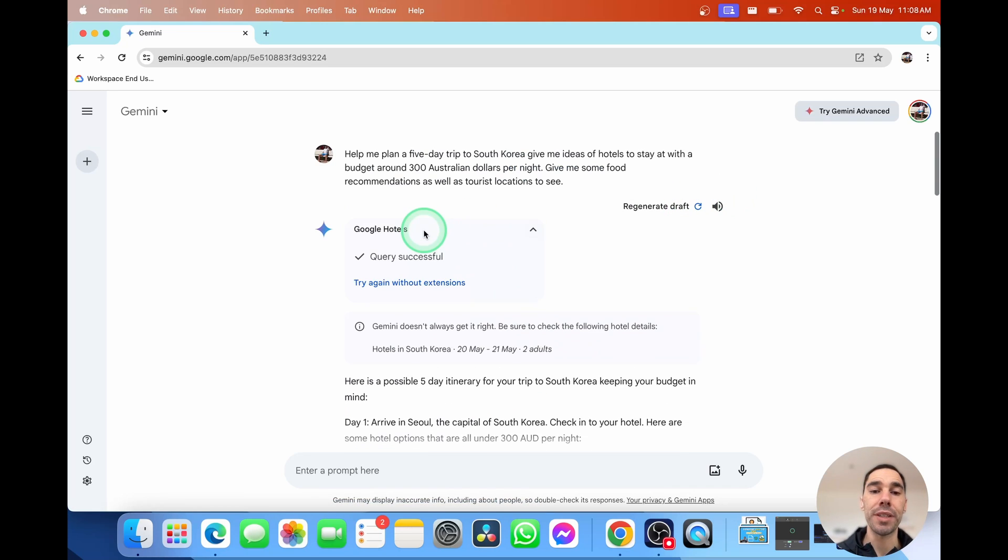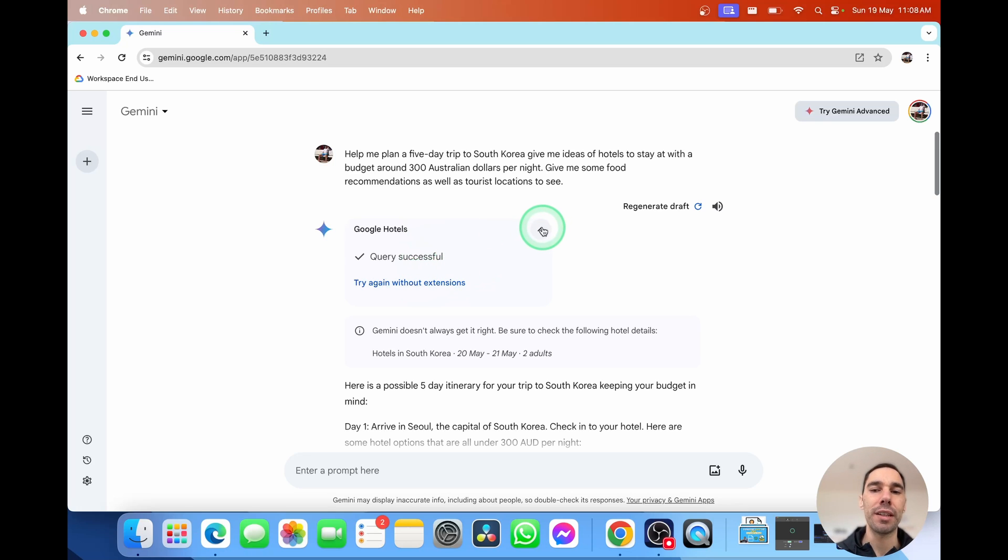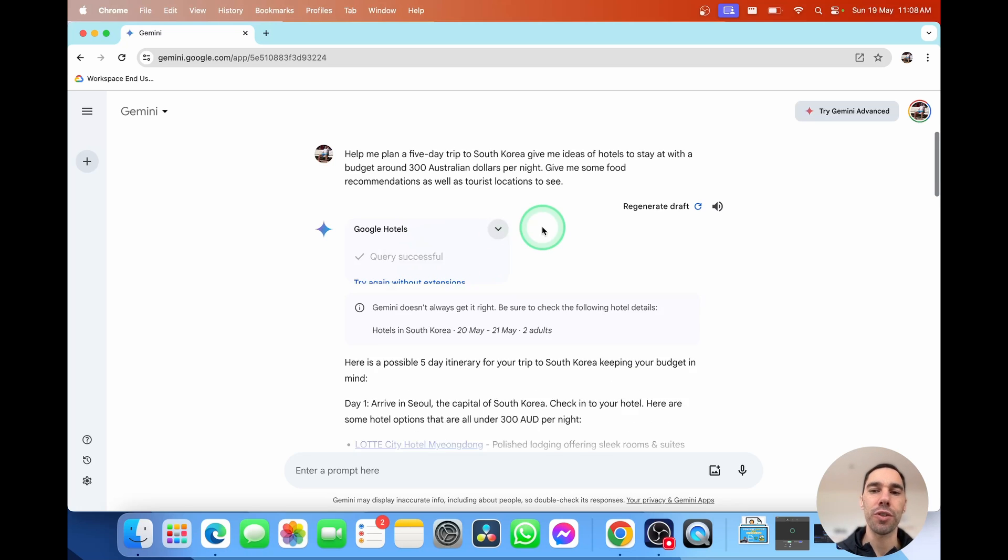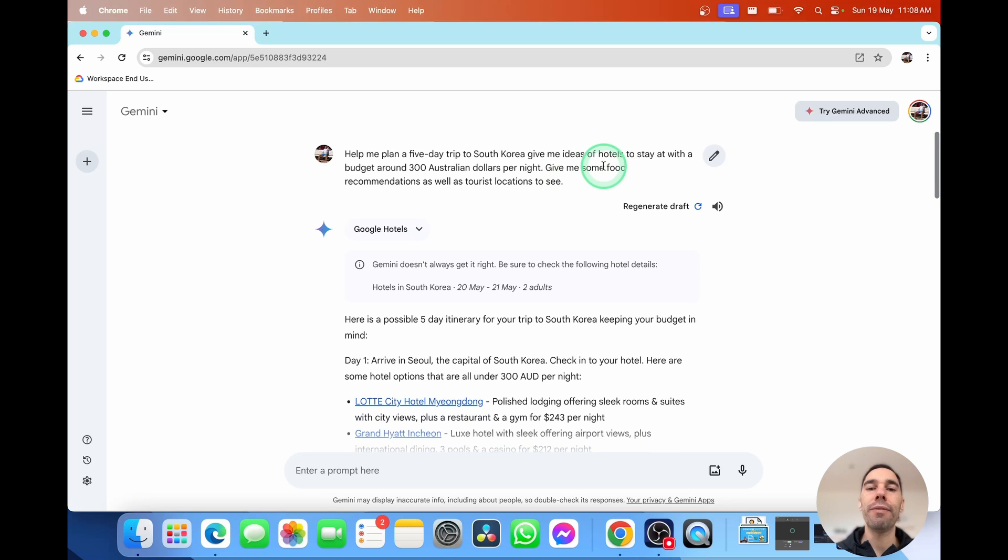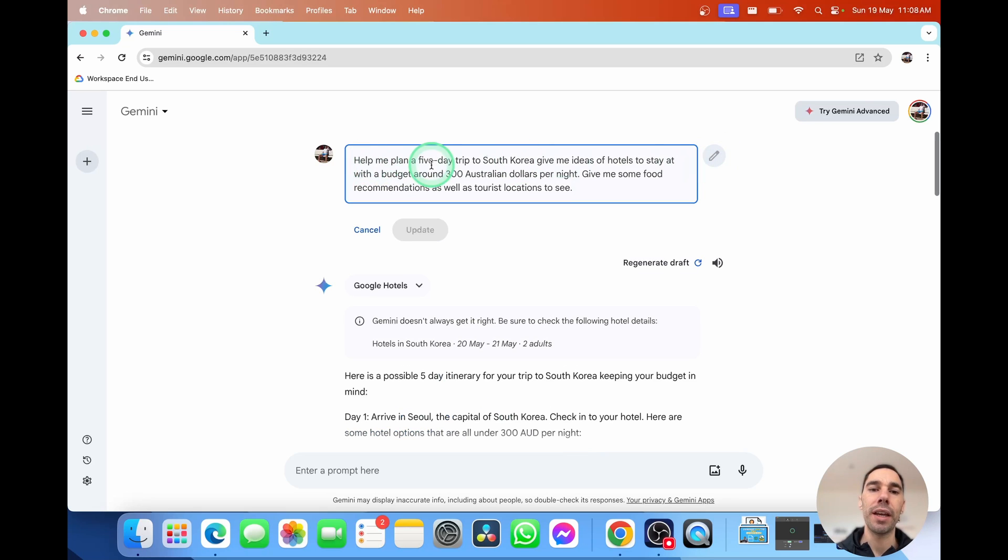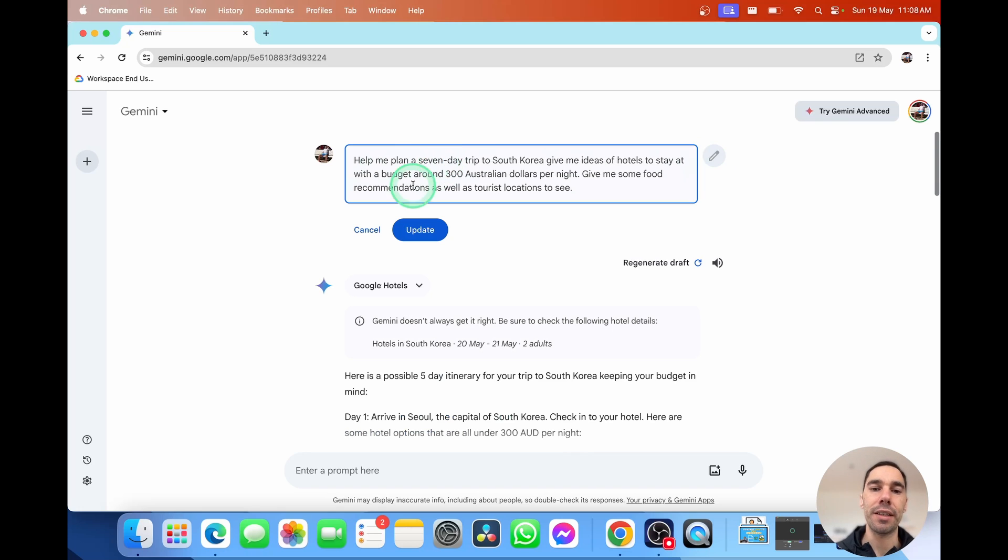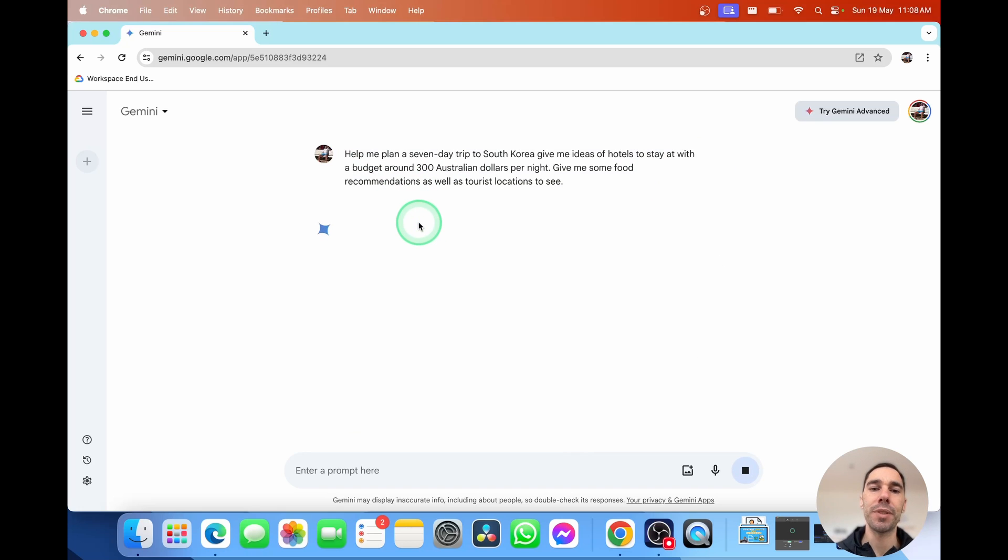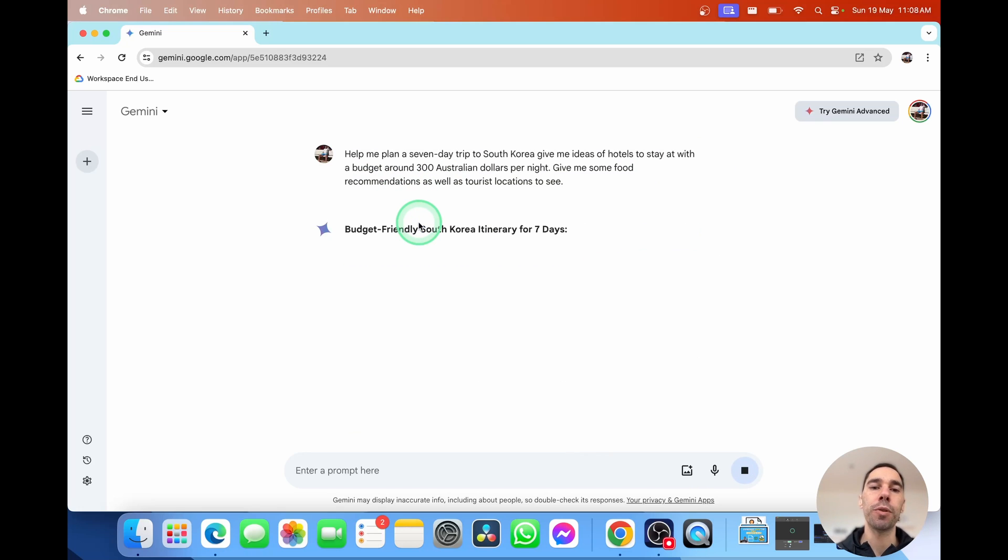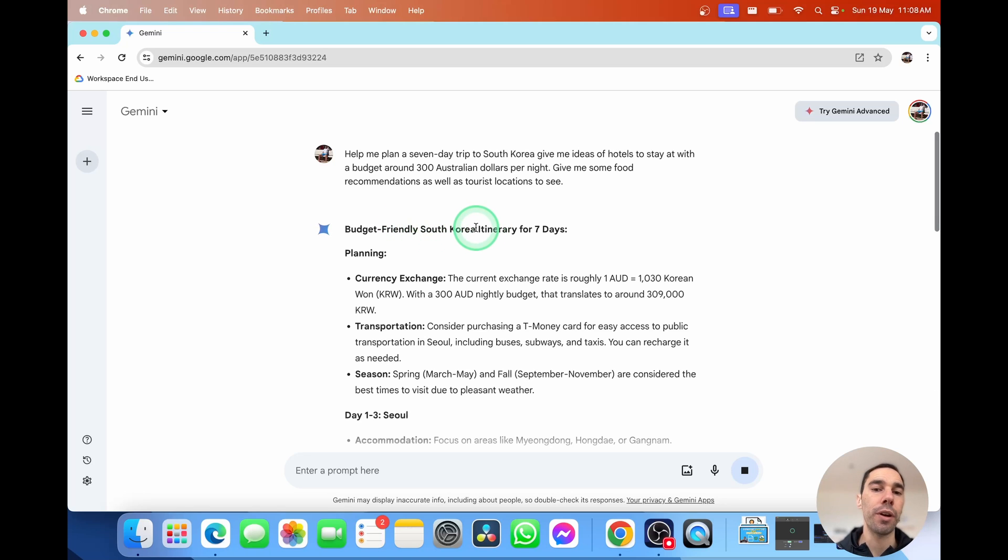If we wanted to go to the top here, we could go ahead and drop down Google Hotels. And we can try it without the extension, but I love using that extension. It just works so well. If we wanted to edit our initial response, we could go ahead and edit text. And instead of five day, I might actually say seven days update. And this will change the response based on our update. And it says budget-friendly South Korea itinerary trip for seven days.